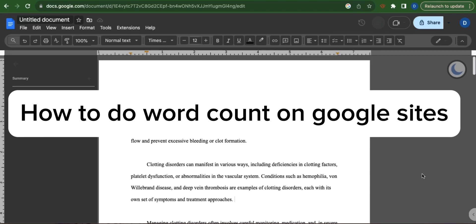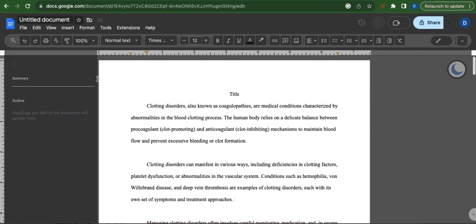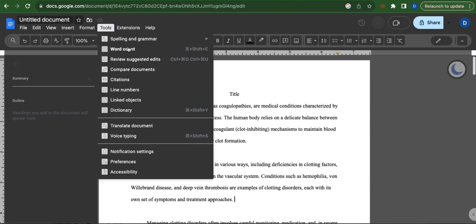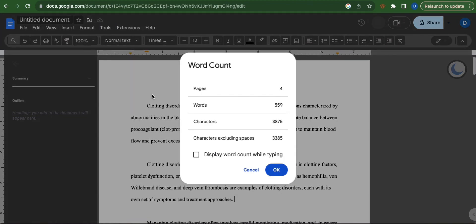How to do word count on Google Sites. All you have to do is head over to tools and select word count.